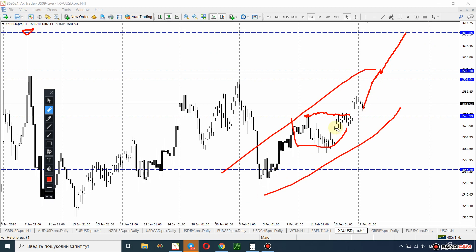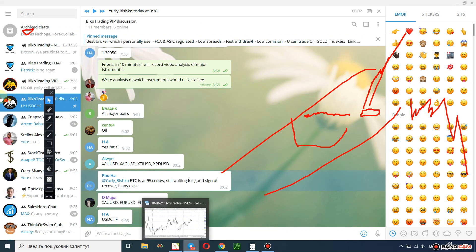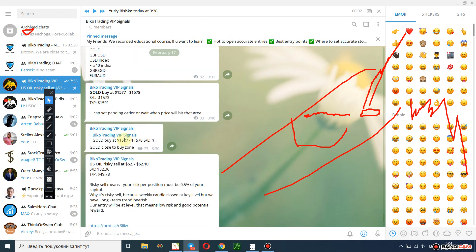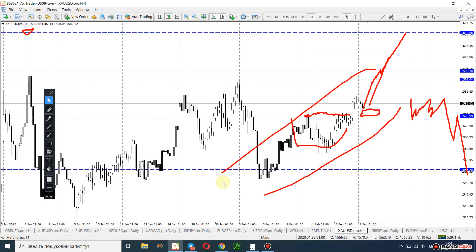We will be able to follow a sell signal only if, after accumulation, the price does a drop — only that will be a signal. Everything shows that gold will continue up. The best zone where you can open a buy position is nearly 1576 or 1579 — near this area you can open a buy position. I sent this signal nine hours ago for my VIP members.